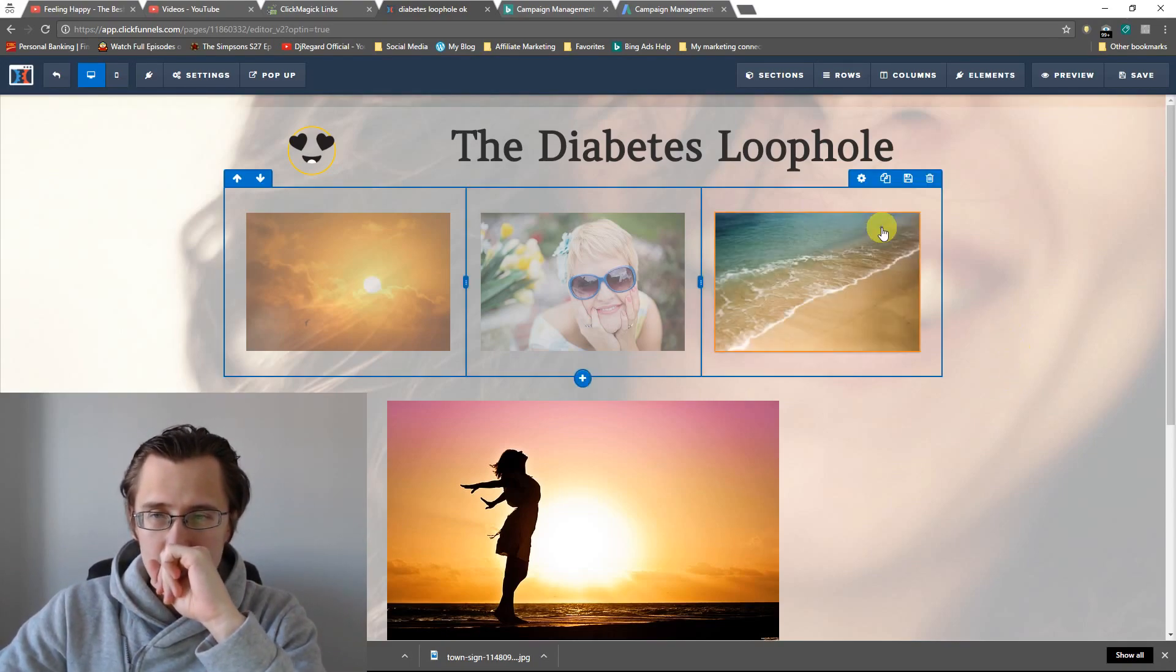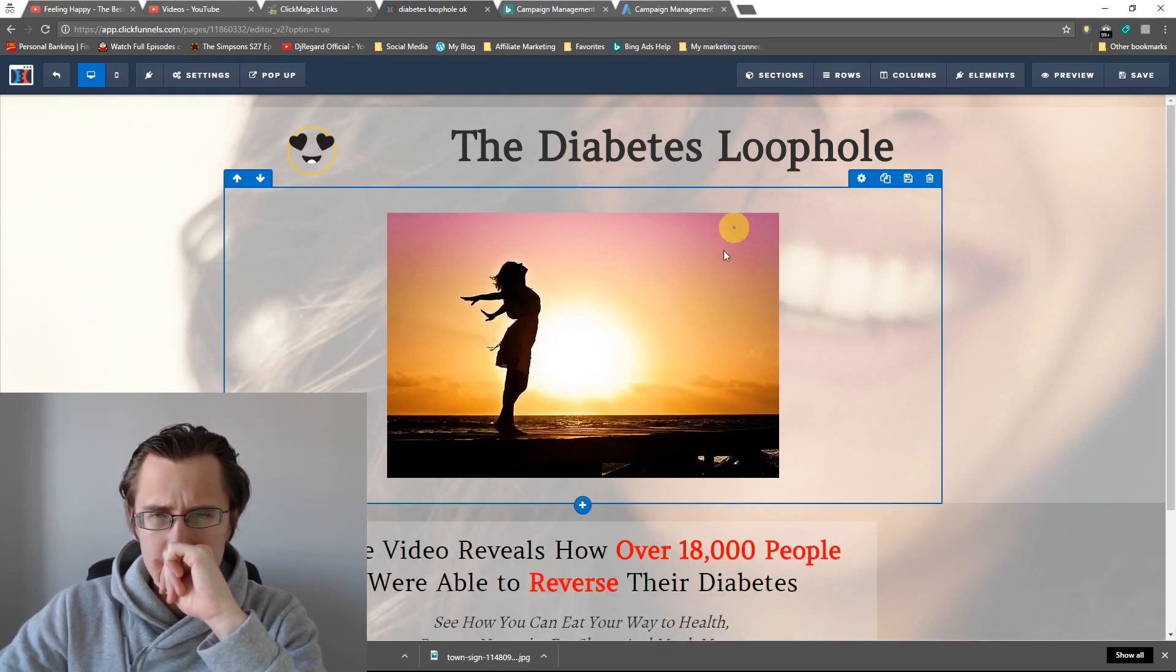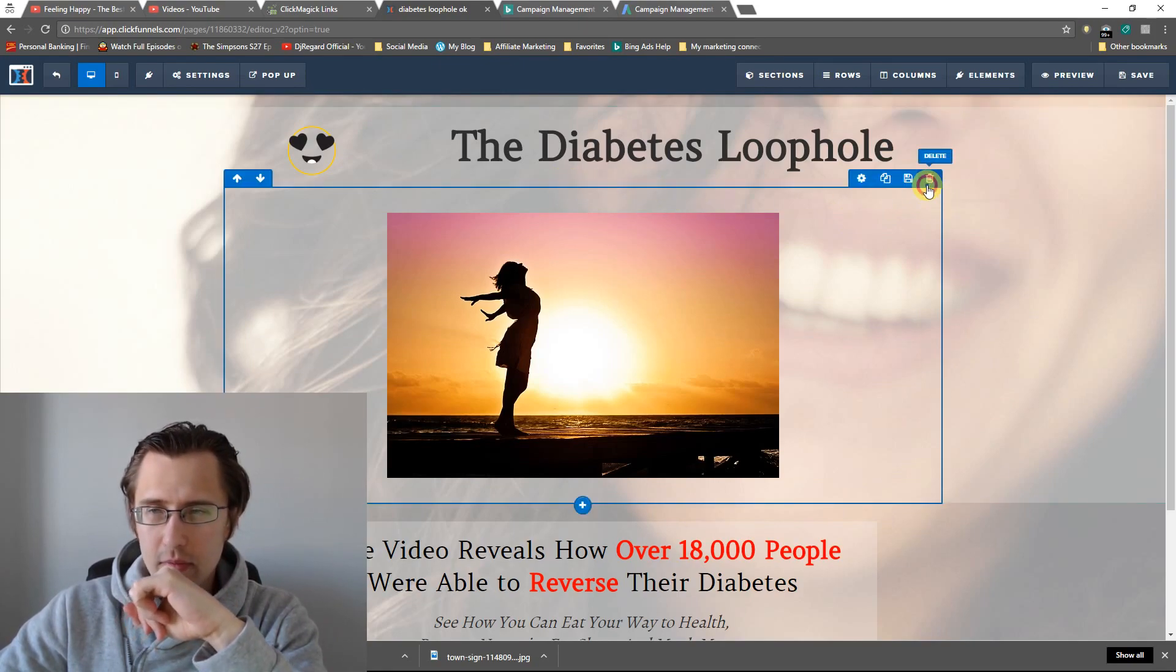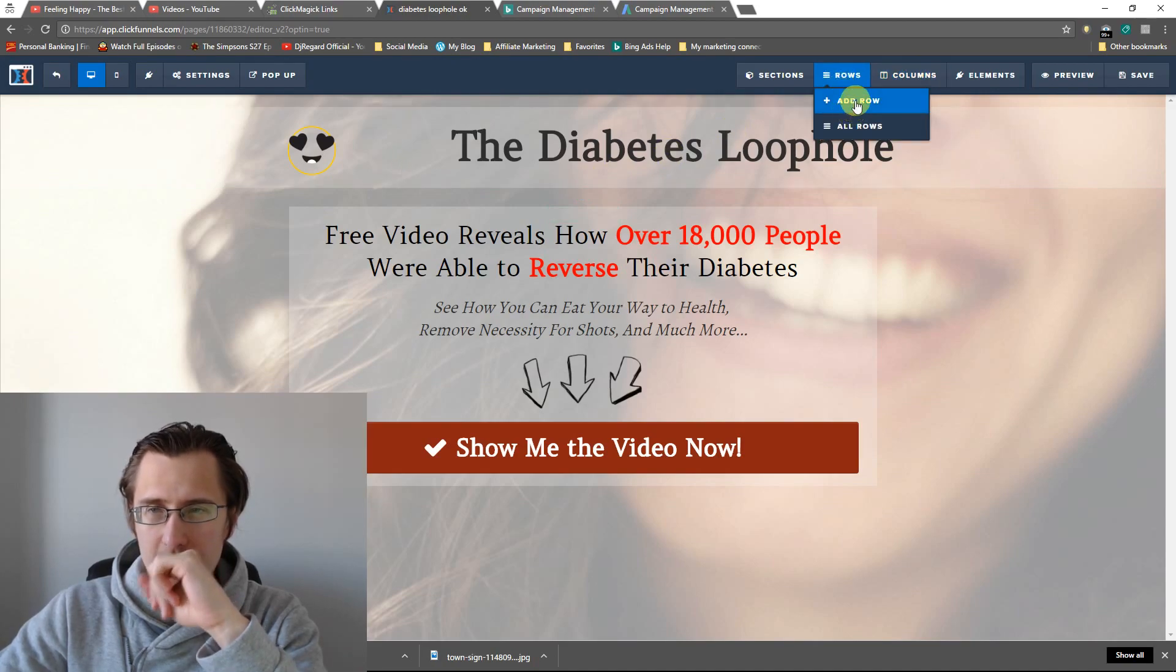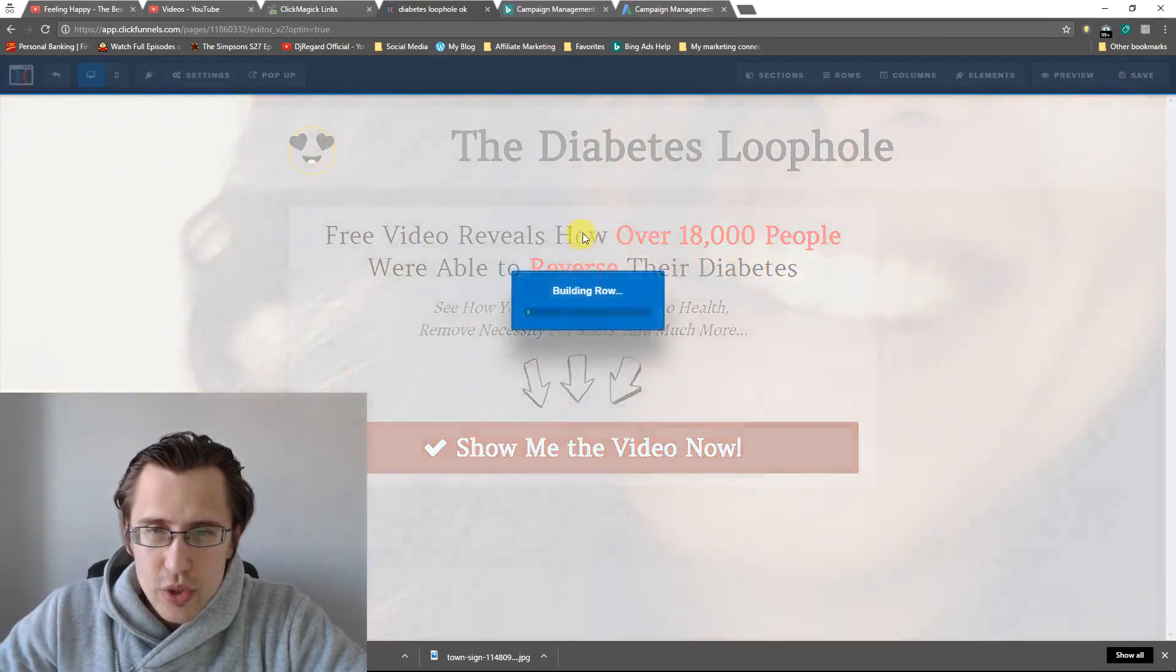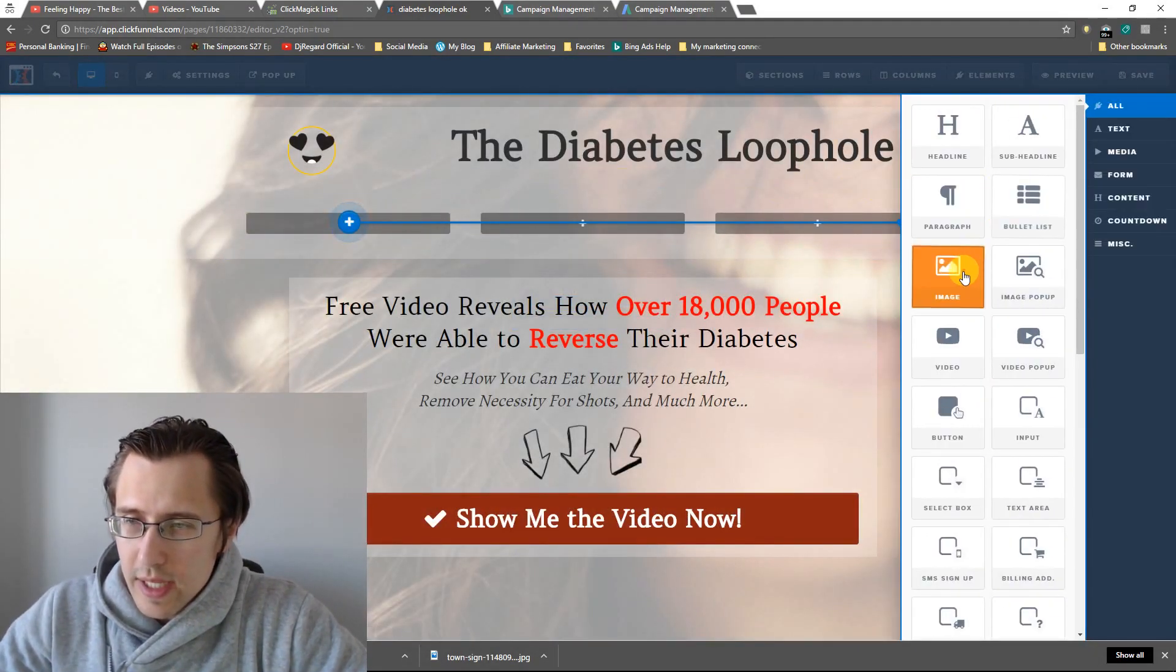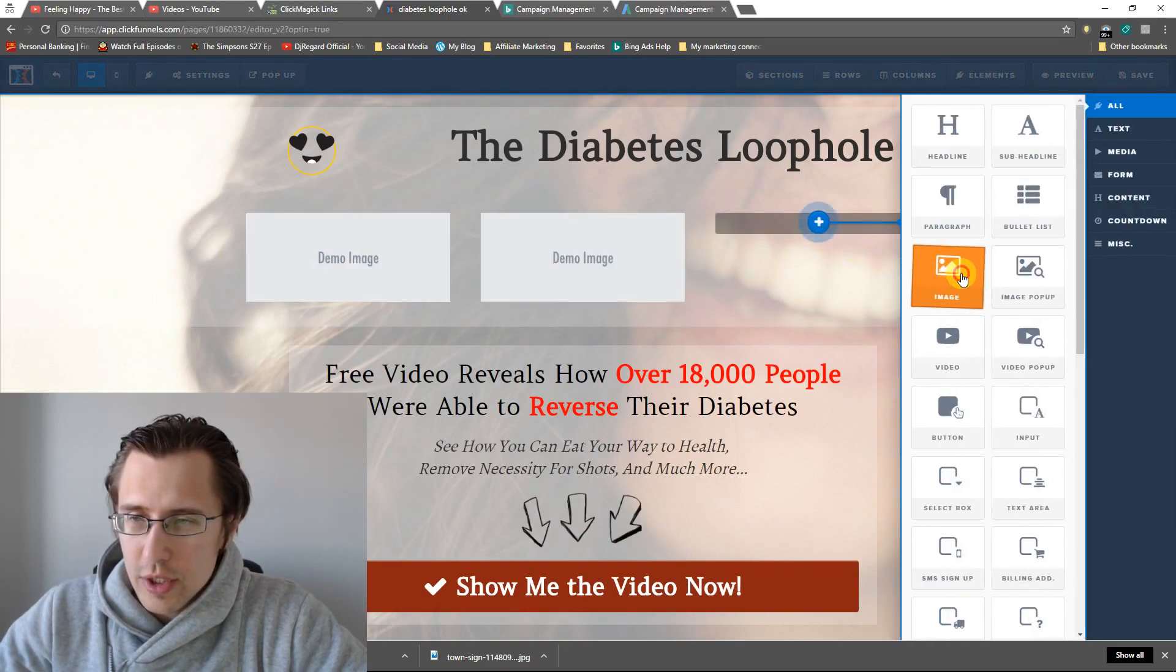So what I'm going to do, let me just delete all this. I'm going to add a row, let me add a three column row just to show you what the pattern is going to be. We're going to click create new image, create new image, create new image.